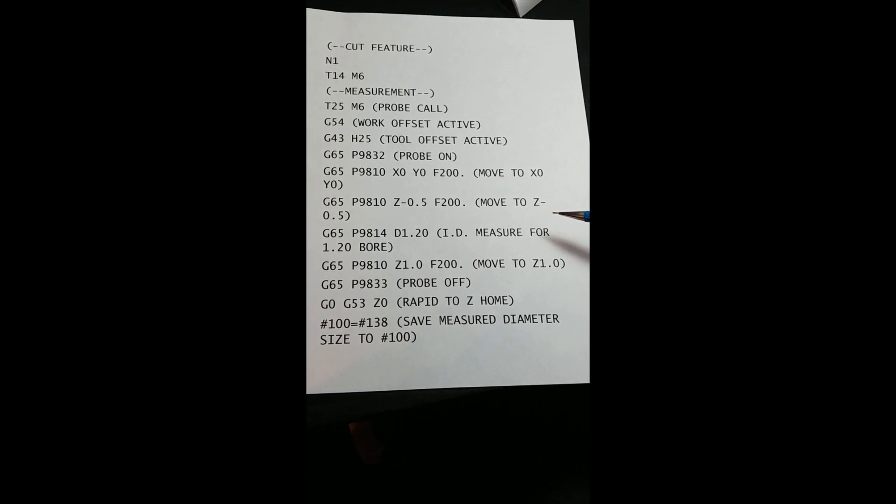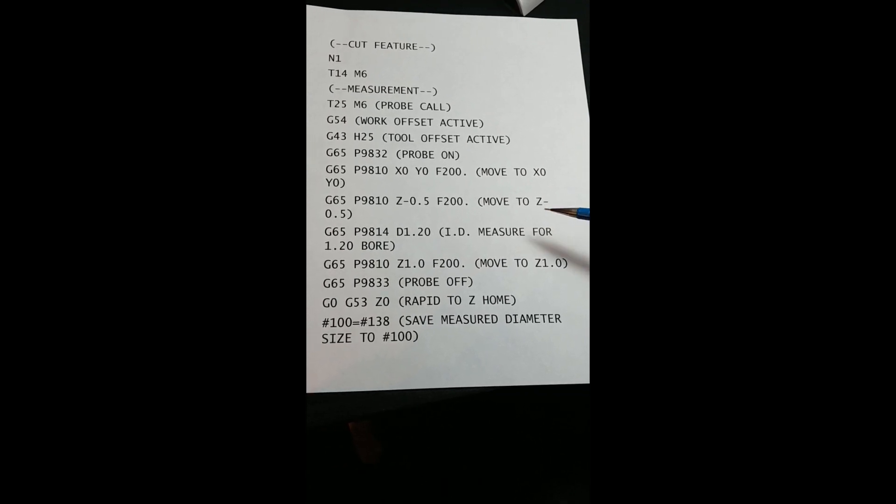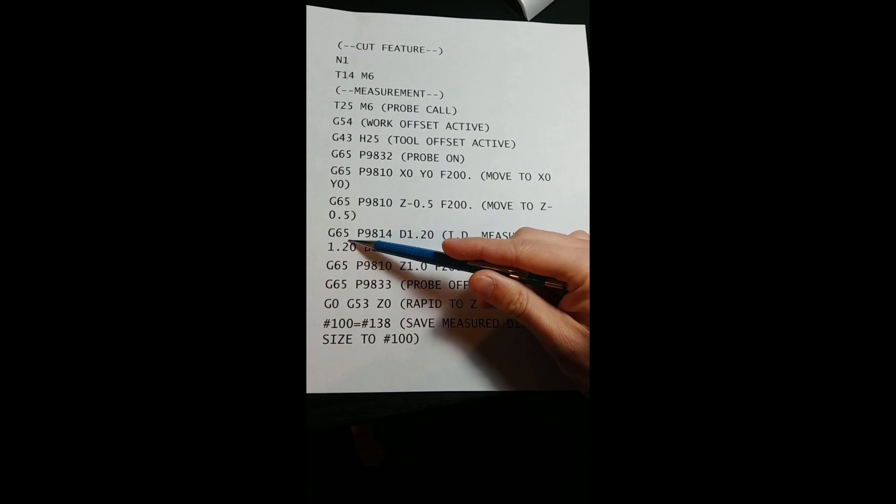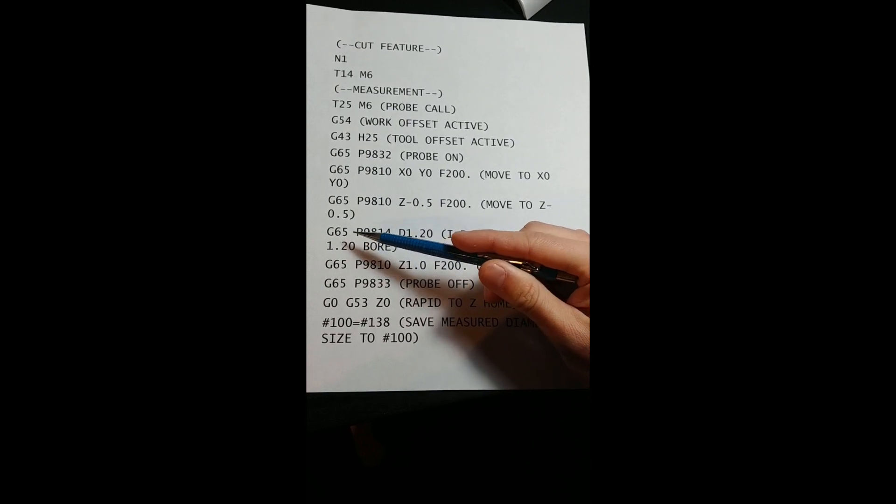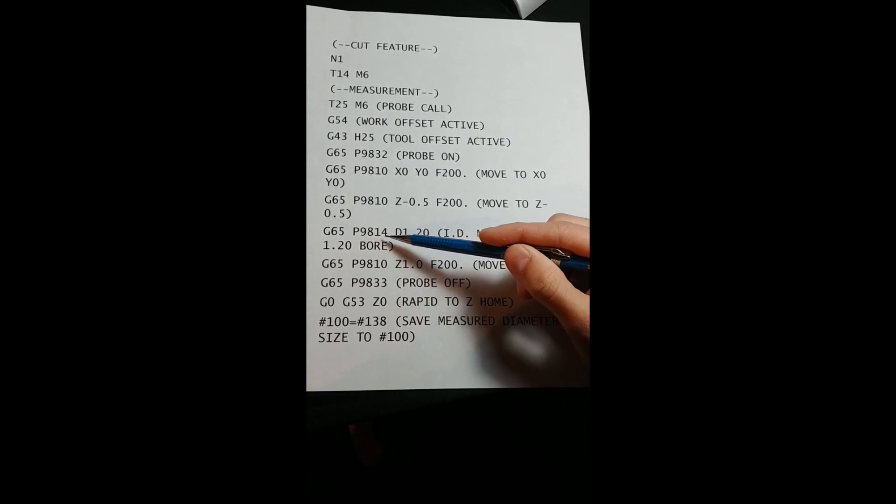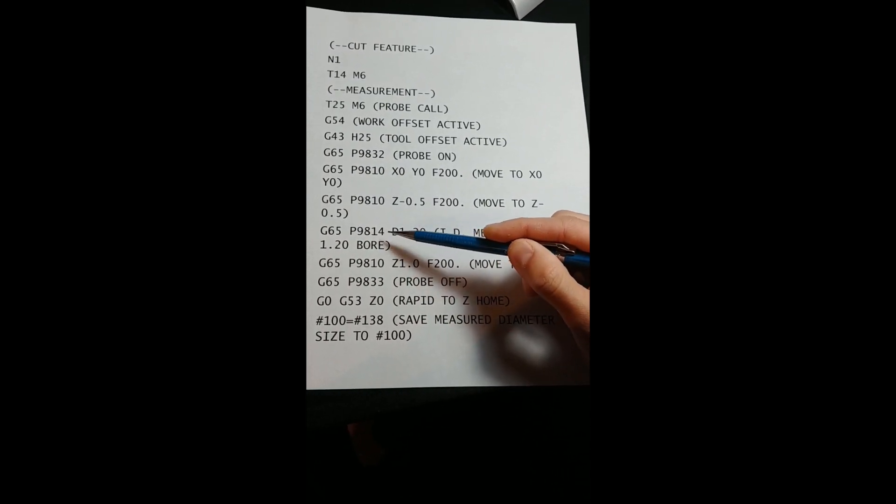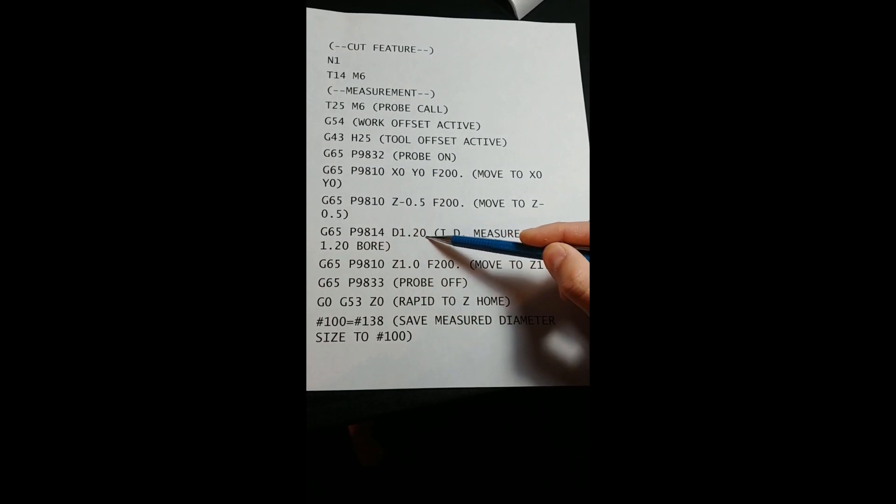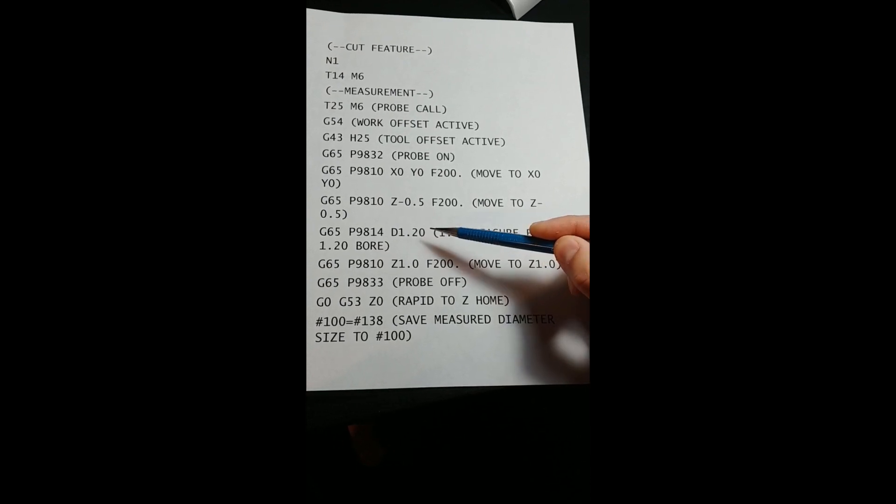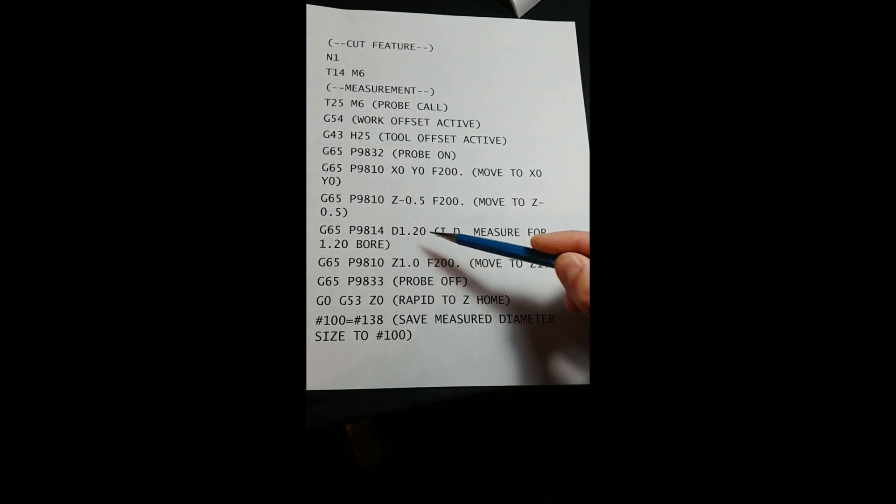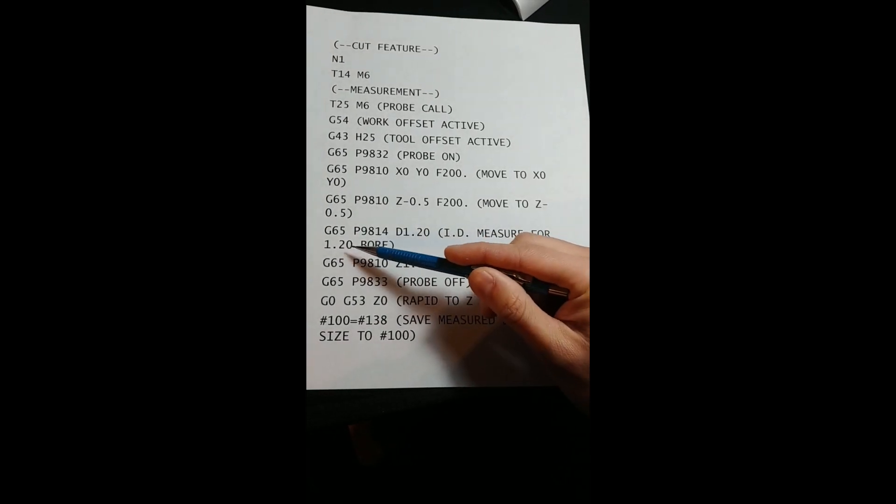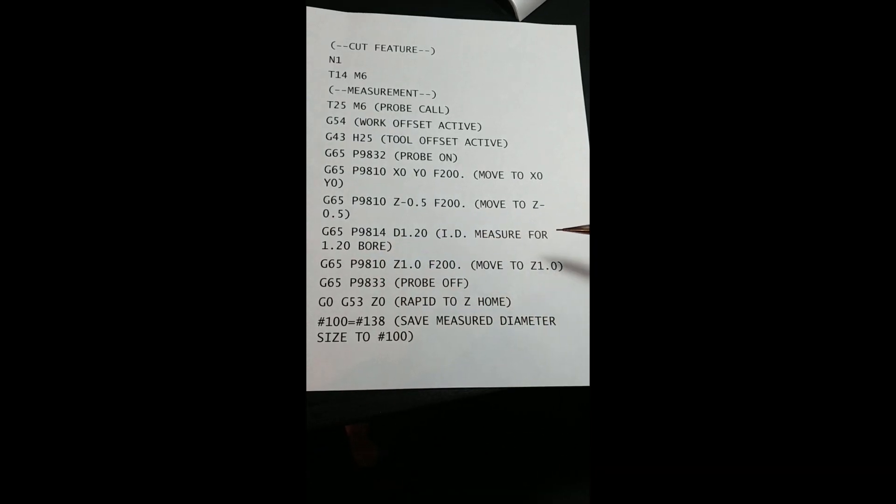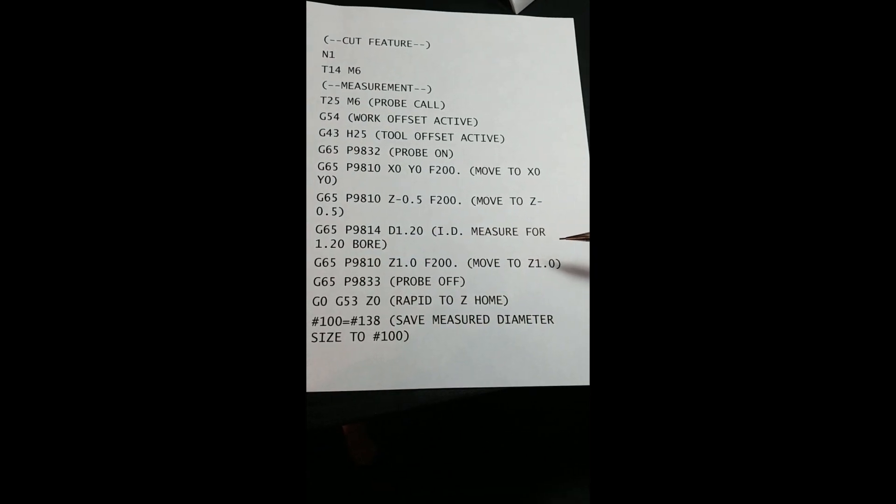Once we are inside the bore, we use the diameter measure command, G65, P9814, with a D-code of 1.20 to tell the program we are measuring a hole with nominal diameter 1.20.